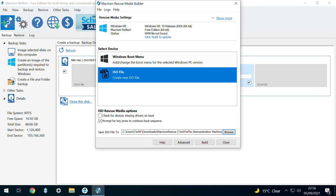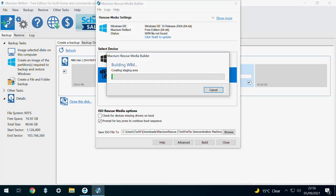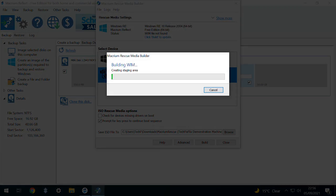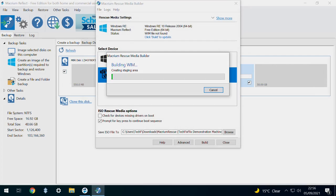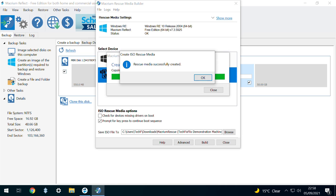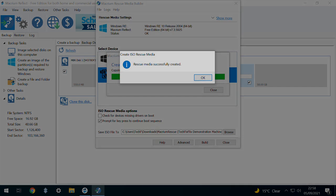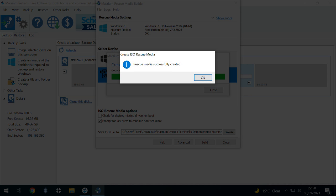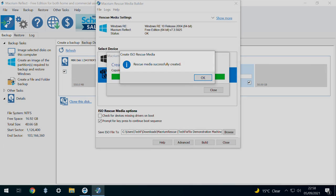With our destination location set, we are ready to proceed by clicking Build. We receive a steady flow of updates as the WIM is built, mounted, committed, and unmounted, before the ISO is finalized. At the conclusion of the process, we are notified that the rescue media has been successfully created.